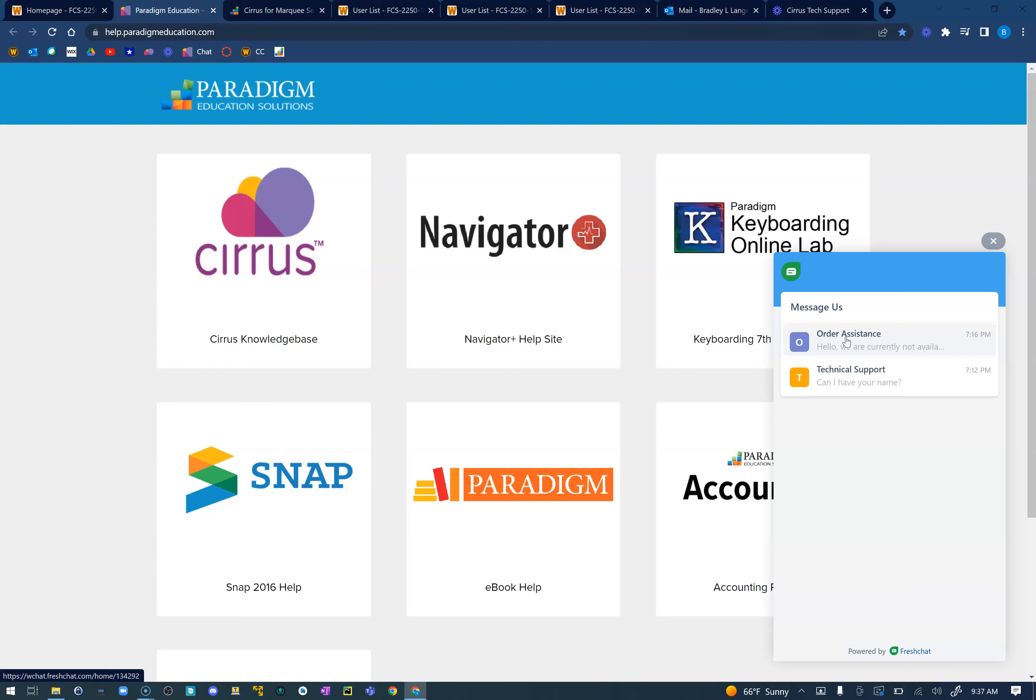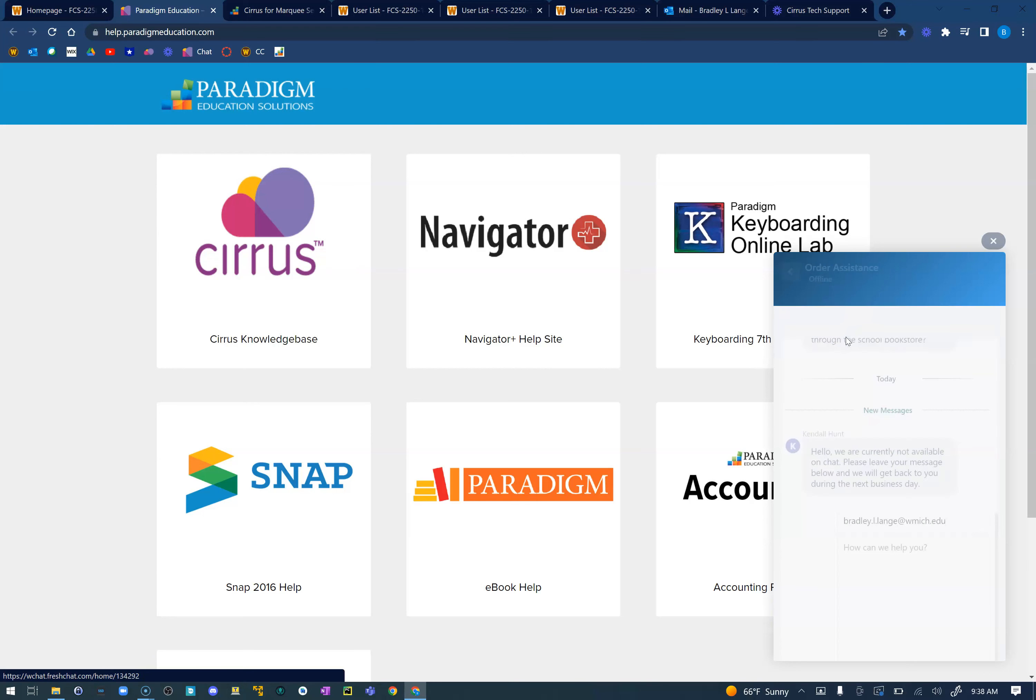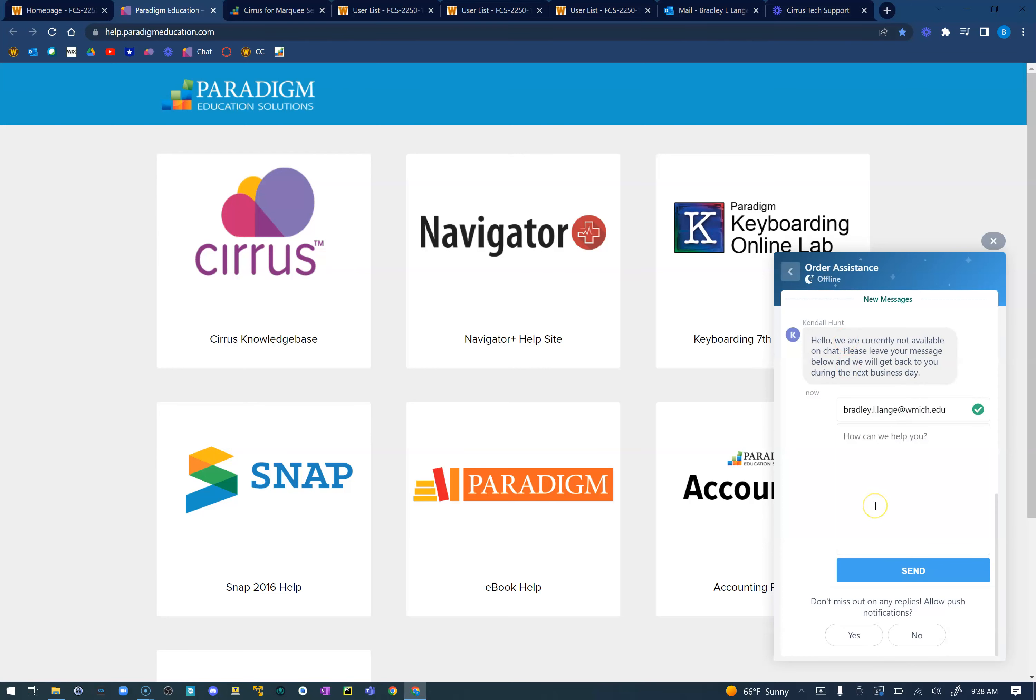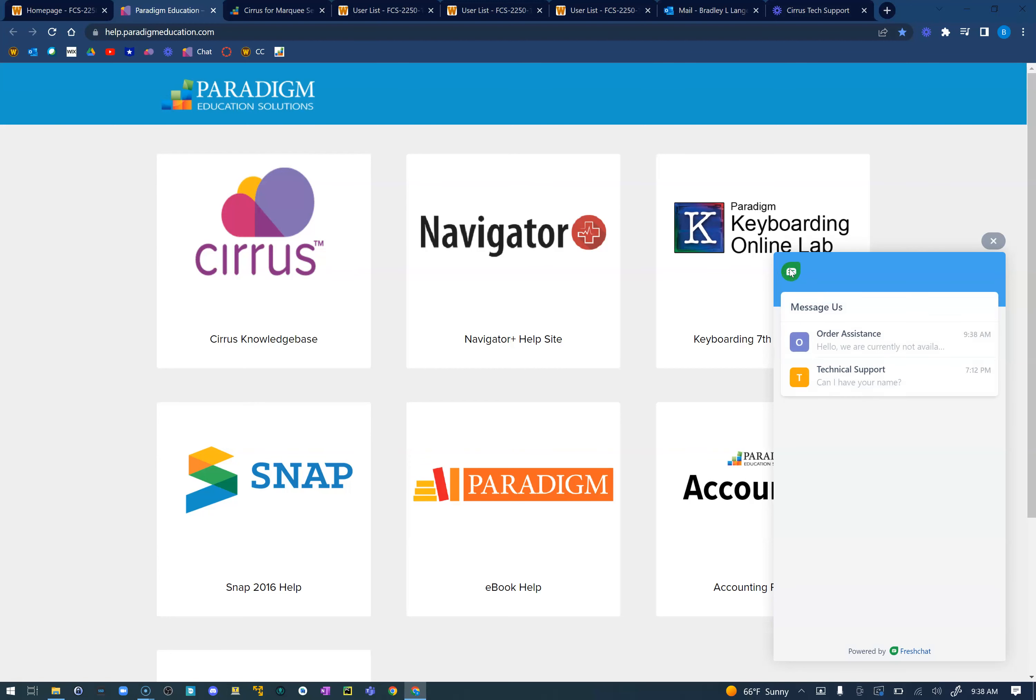They're very informative with that and they do have certain hours that they are open. I'm waiting to hear back from them what those hours are, but I know during the day that they are open. Please go ahead and click on your order assistance. A lot of times they'll ask you to put in your email and then let them know what you are inquiring about. Again, order assistance if you're having difficulties with that.